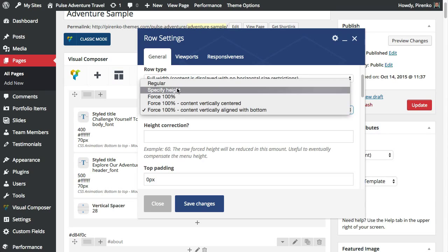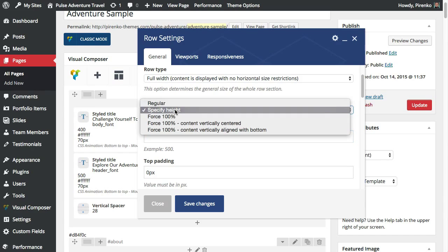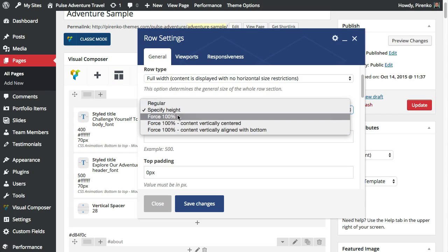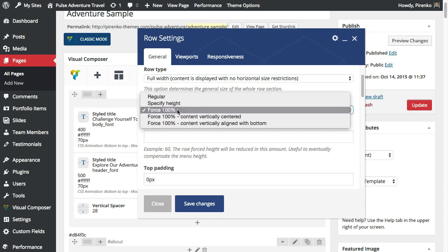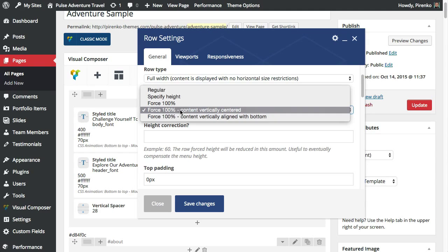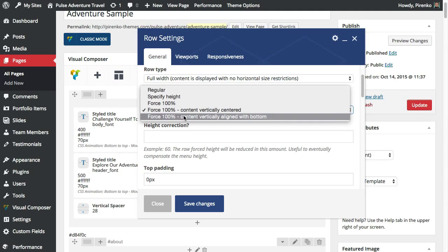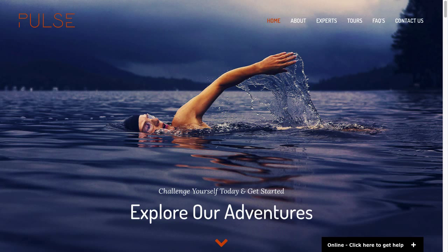You can also specify a specific height. You can force 100% and the content will be aligned with the top. You can force 100% height and content on center and content aligned with bottom. This is what we have here on this particular case.